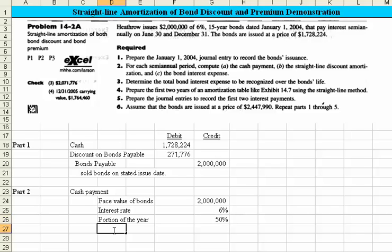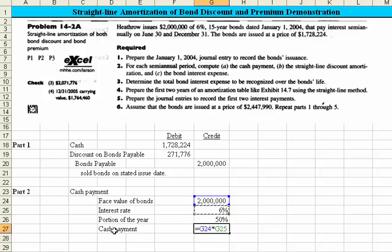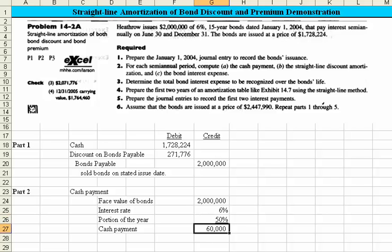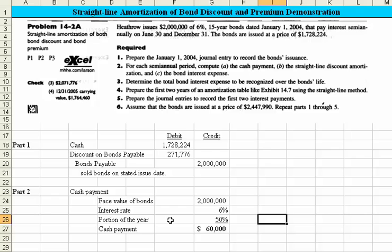The cash payment is simply the multiplication of those amounts, and we come up with $60,000. There's your answer to Part 2, which asks you to determine the cash payment.